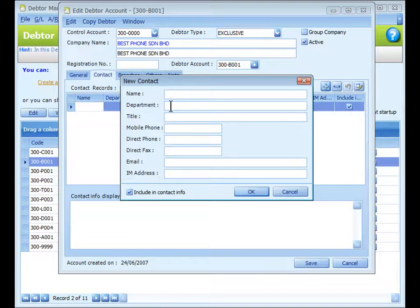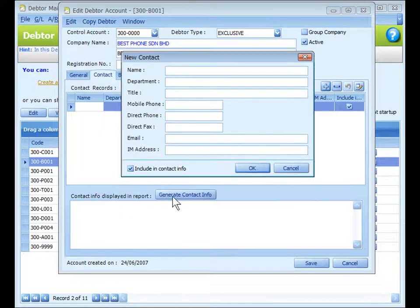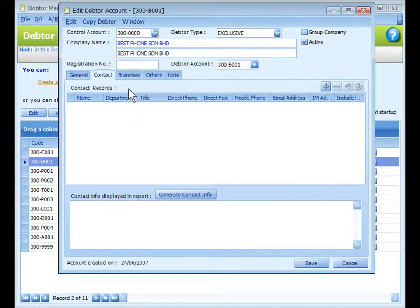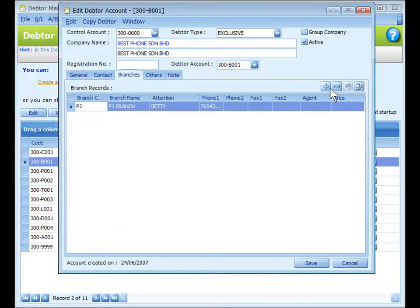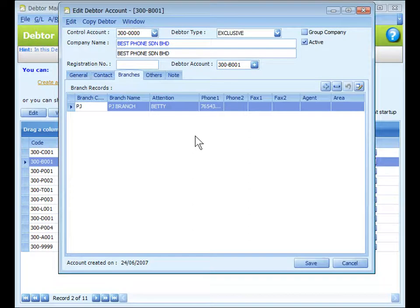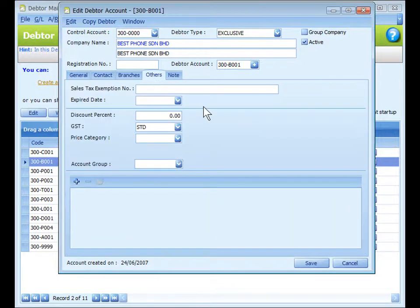Click on the Contact tab. You may click the plus sign to add a new contact and fill in the information. If you check 'Include in Contact Info', you may later click 'Generate Contact Info' and this info will be displayed in reports. Click on the Branches tab — similarly, click the plus sign to add a new branch. You may choose the branch during transactions that involve branch delivery addresses.